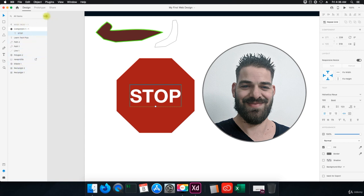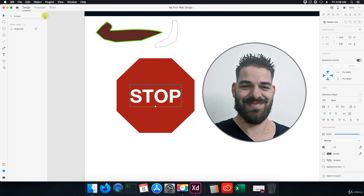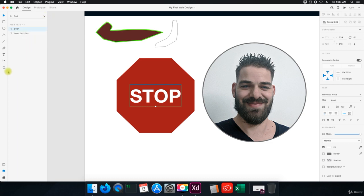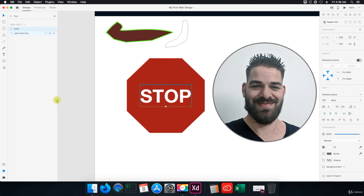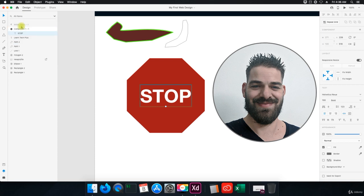Okay, so with layers you have a couple options. You can show all items, you can show images, you can show shapes, and you can show text. That's kind of a way to categorize or separate your layers so you can specifically go to a layer that you're looking for.